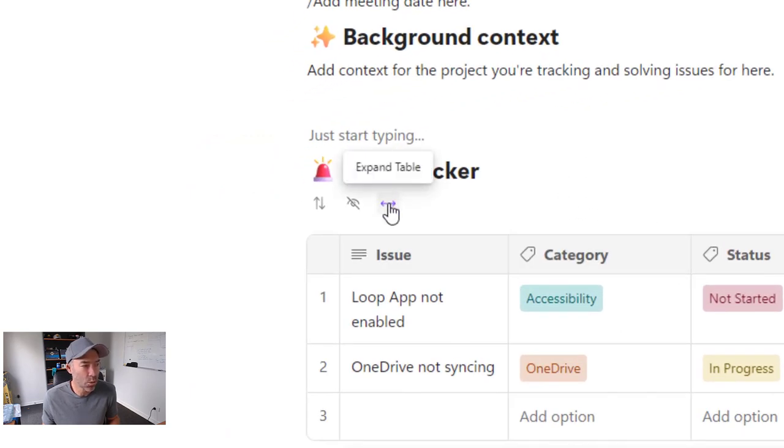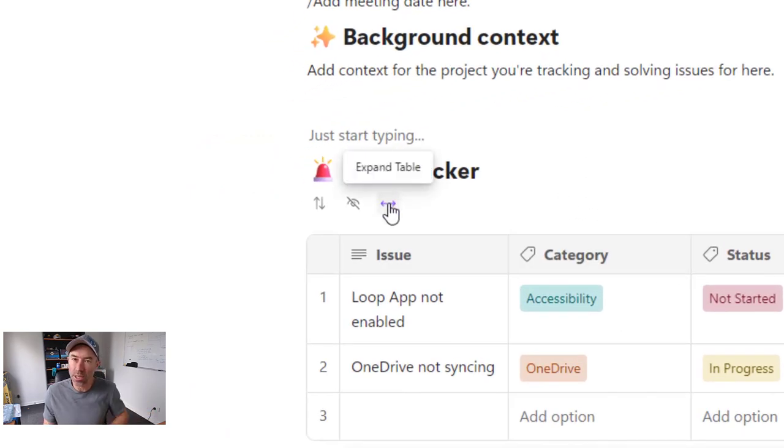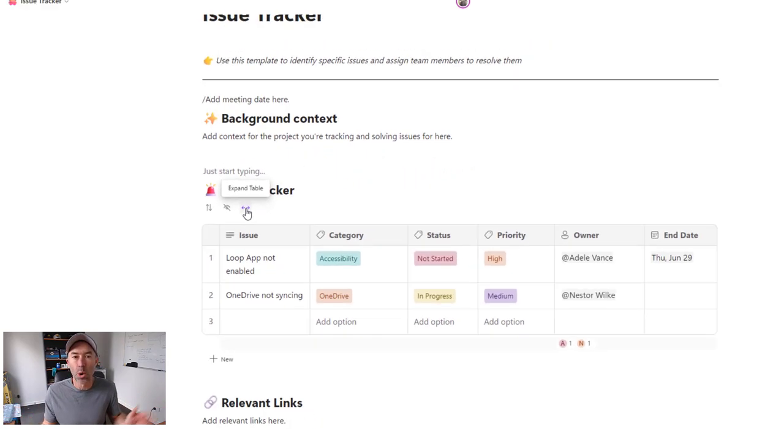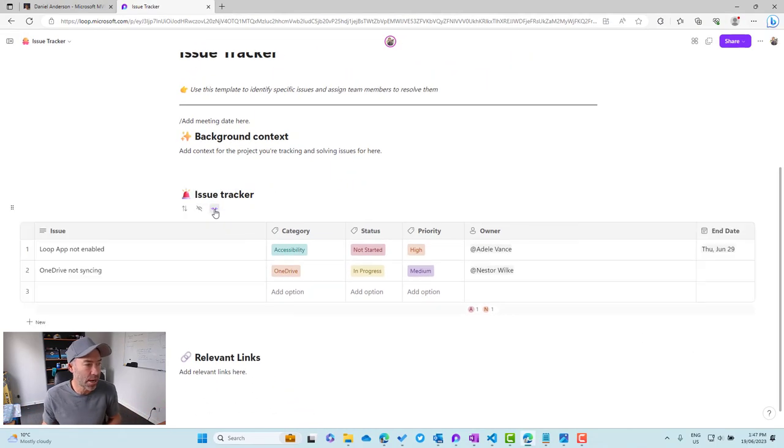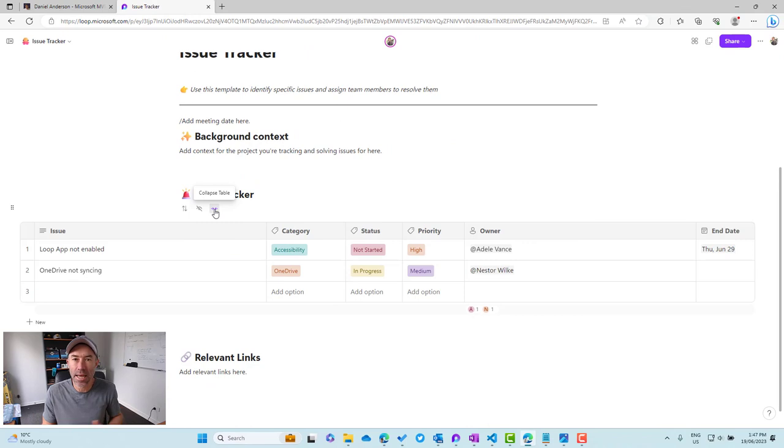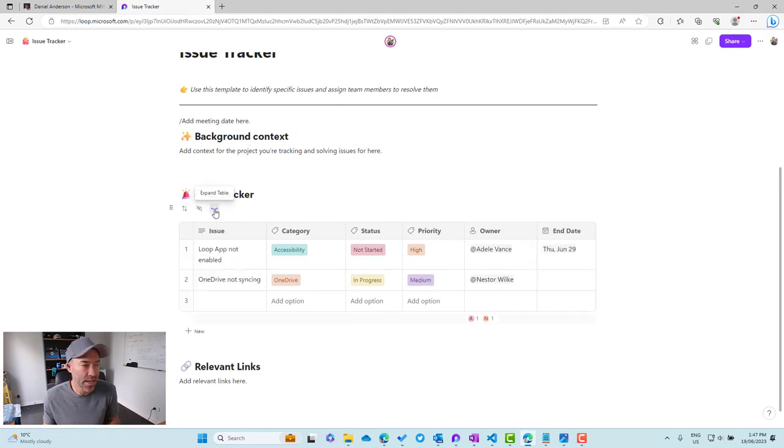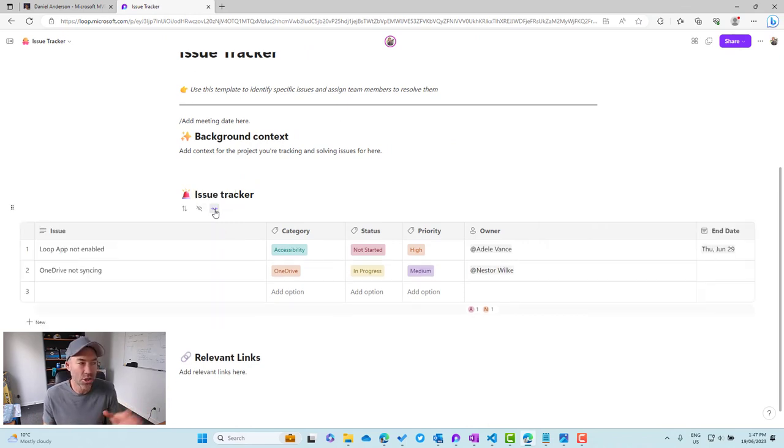So you can see what we've got now is this little icon here with the arrows pointing left and right. That allows us to expand and collapse our table or the instance of our table on the page. So a great little enhancement there.